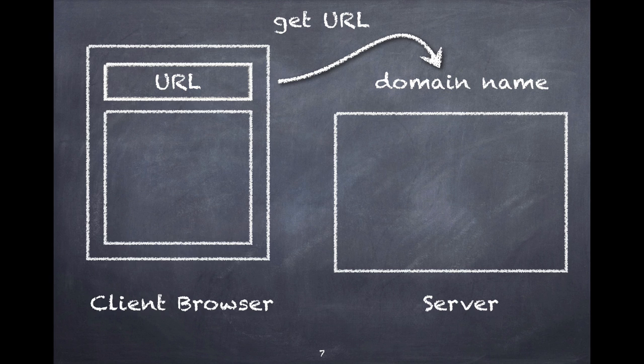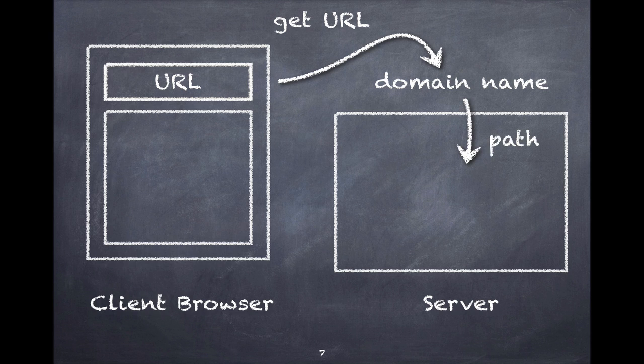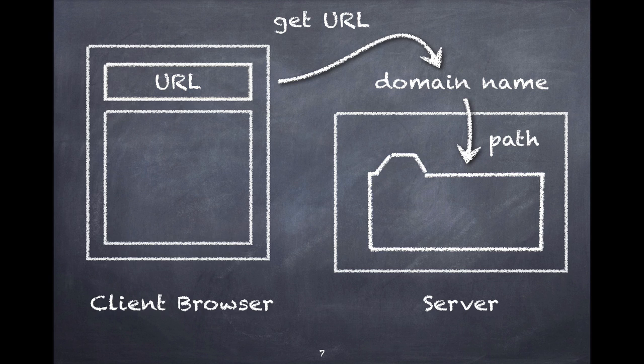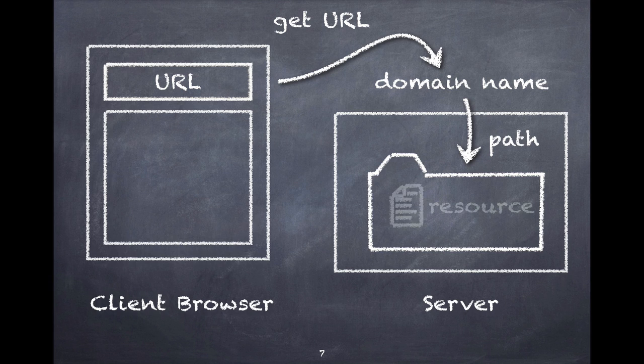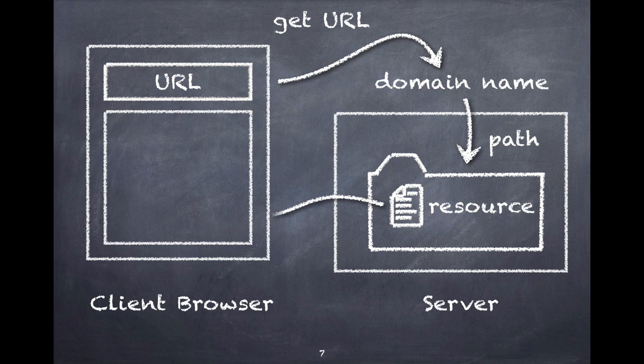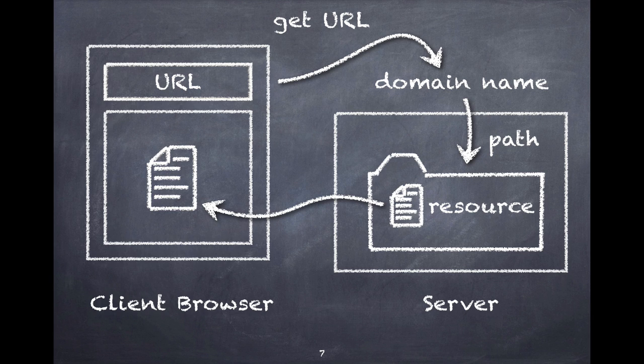That machine will receive that request, that get request. The machine will then take the path part of the domain and try to figure out where in its database or in its file system it can find what the web browser is asking for. It locates the resource, and when it finds it, it returns it to the browser. The browser accepts that file and starts to process it.